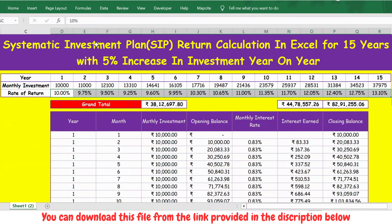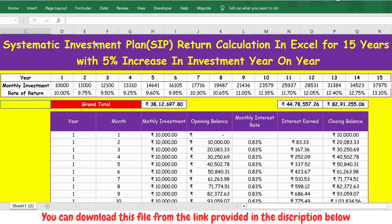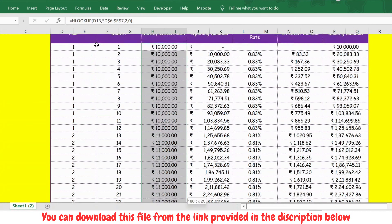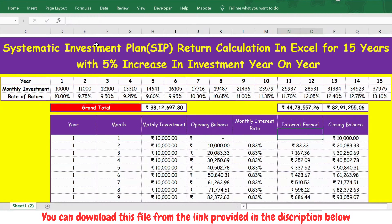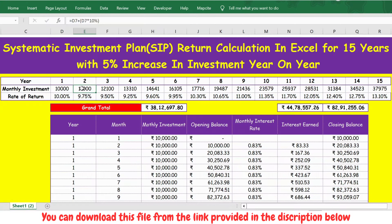Then you have the grand total section. It includes the total monthly investment — the sum of all money invested across the years — the total interest earned over 15 years, and the closing balance. For example, if you invest 10,000 per month with a 10% increment, by the end of 15 years you will have 82,091,255.